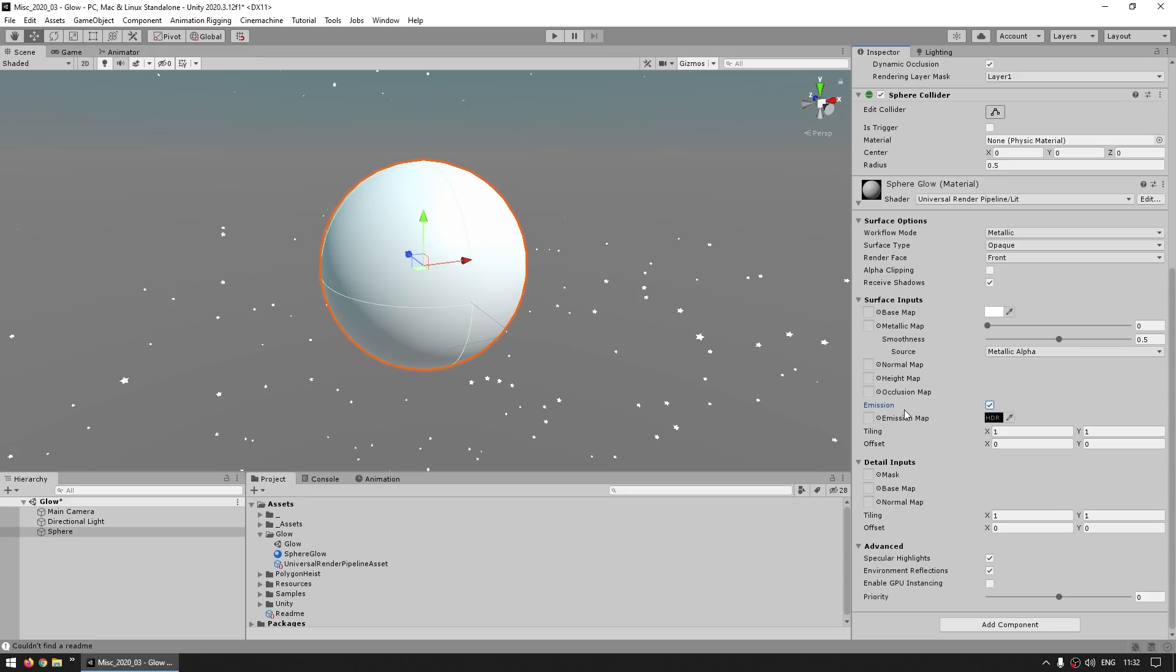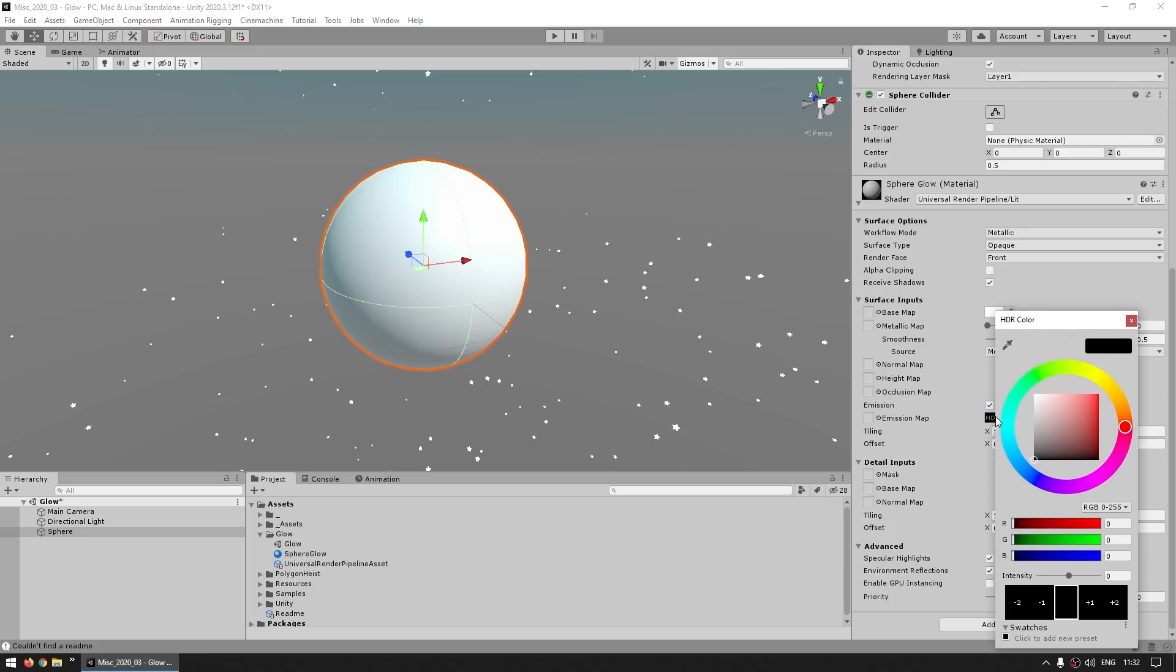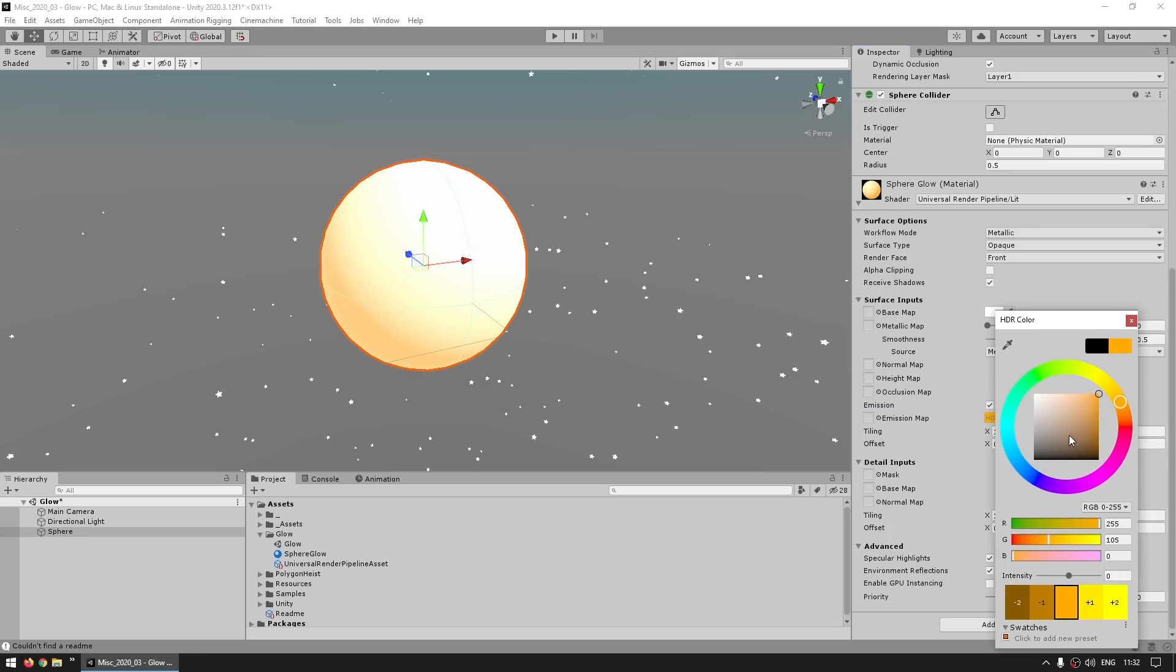So just click on the color and over here set it to something, like for example an orange. And then down here you can see you've got the red, green, blue, but then also an intensity.